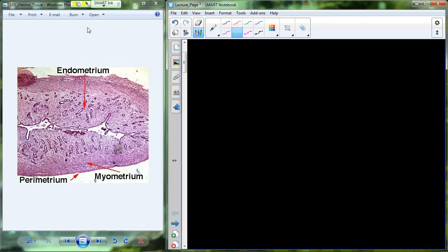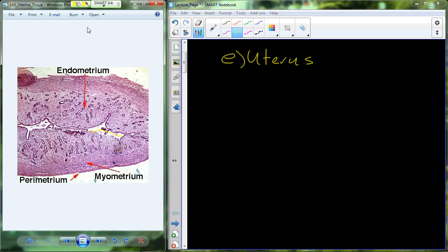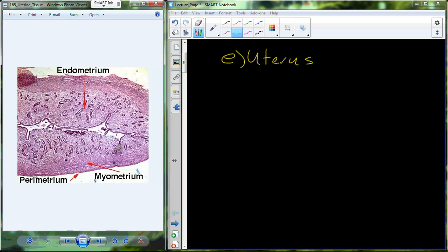Continuing on with the female reproductive system, I want to talk about the organ known as the uterus. In this picture, you're looking at the uterine tissue. In the middle there is the opening, and it's referred to as a potential space. That potential space simply means that under normal physiological circumstances, there's really not a space here. When do we get a space?